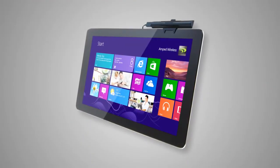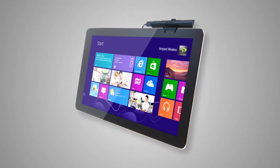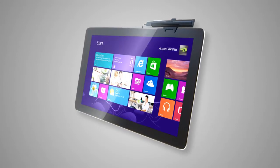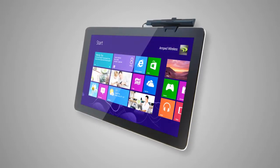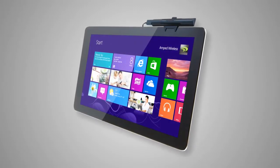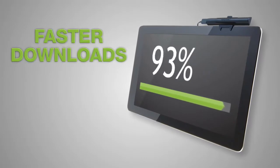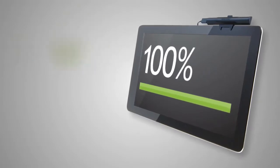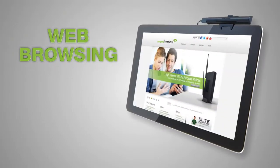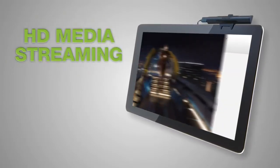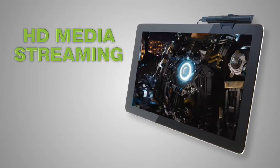The TAN-1 unleashes your Windows 8 tablet, Ultrabook, or laptop by enabling faster downloads, web browsing, and HD media streaming.